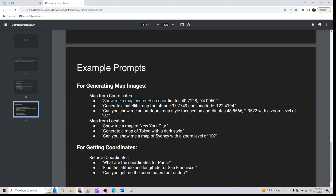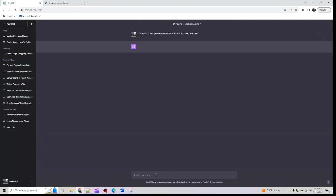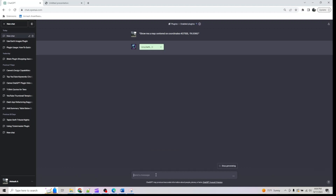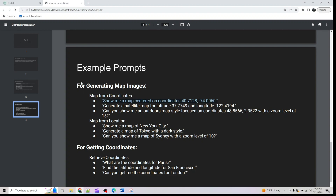For generating map images, we'll use the prompt: show me a map centered on these coordinates. Once submitted, we should get a map back. While that generates, let me move on to the next one.